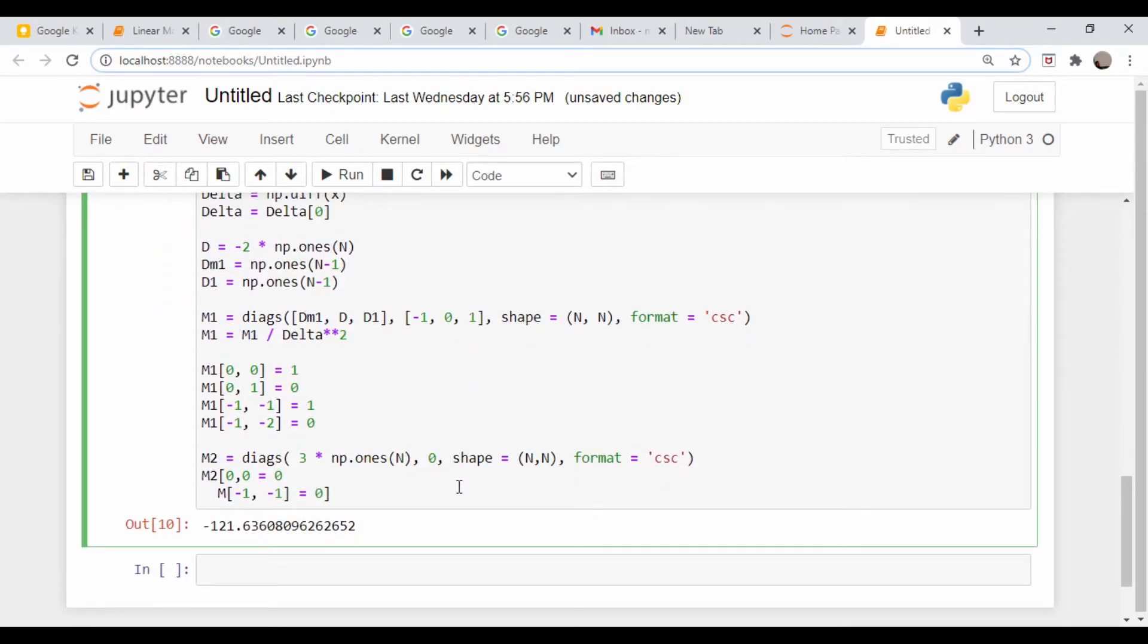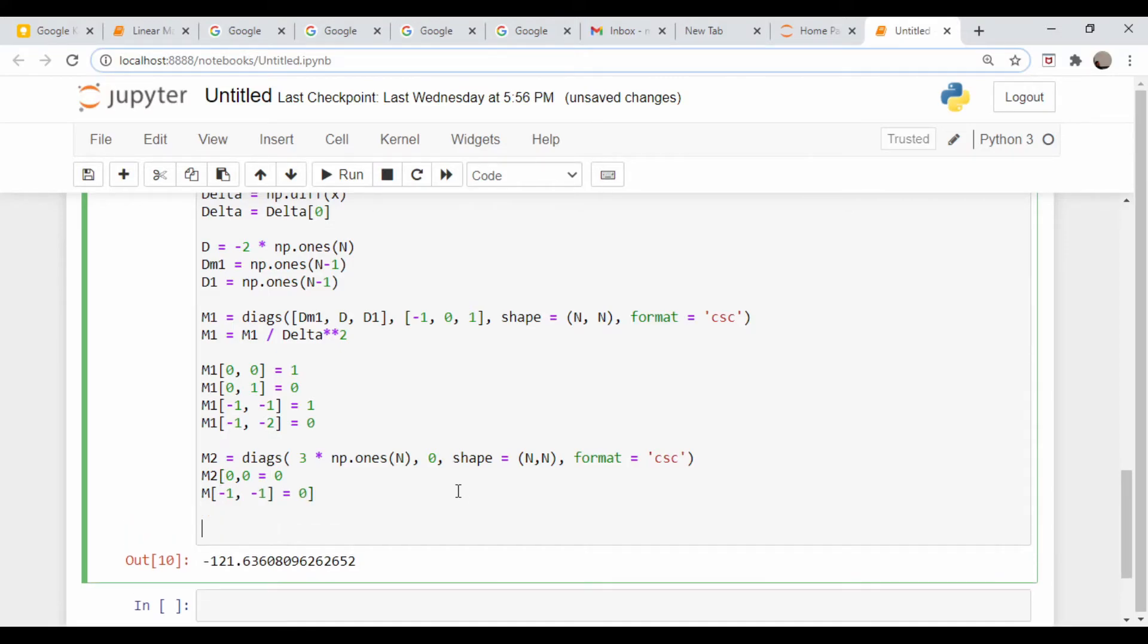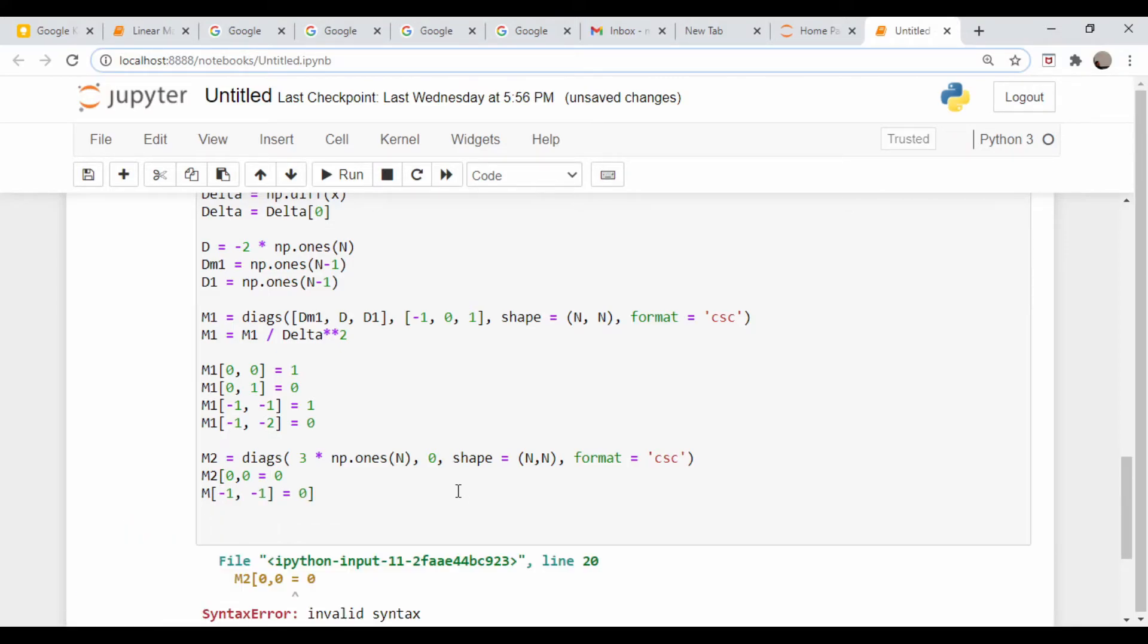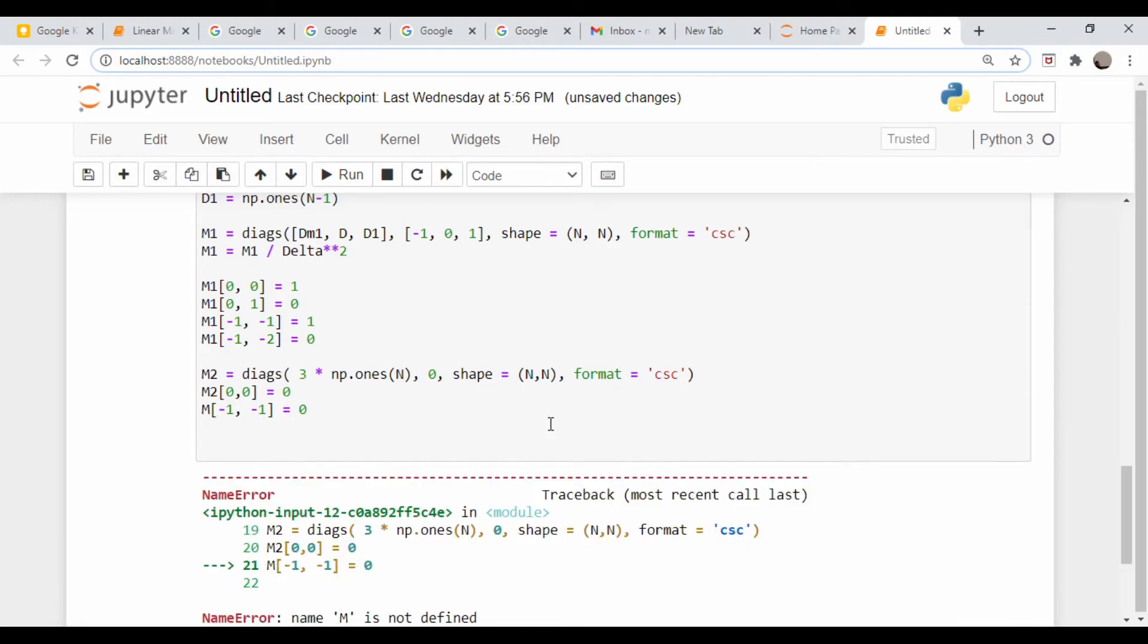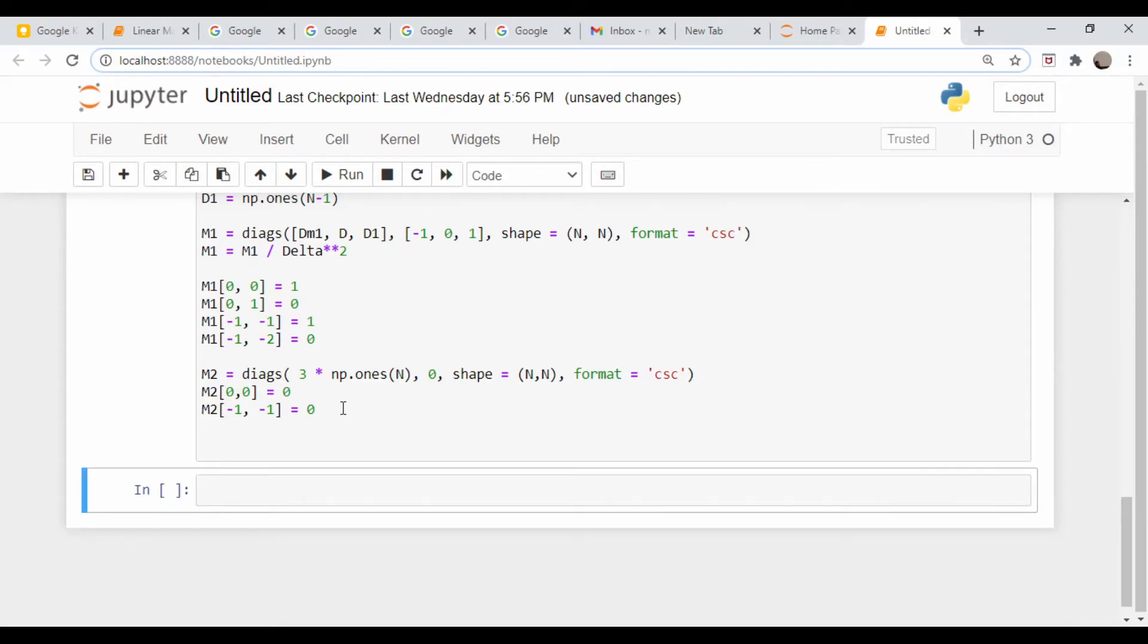We should be able to just solve the system. Let me make sure it takes this. There's an issue. Oh man, these incessant typos. That doesn't belong there, it belongs here. And it's not m, it's m2.